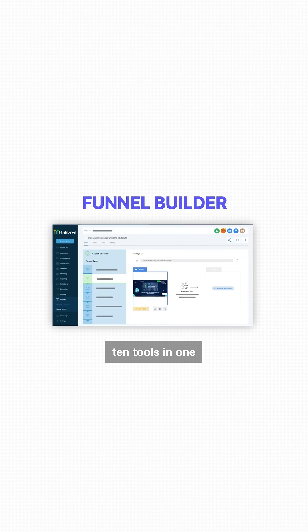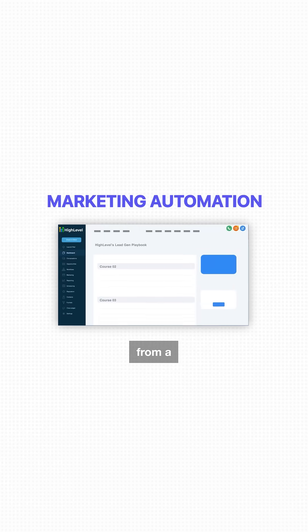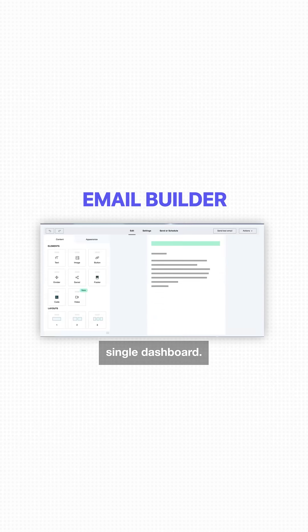Number one is Go High Level. This replaces 10 tools in one and runs your entire business from a single dashboard.